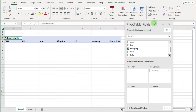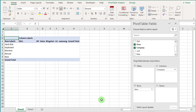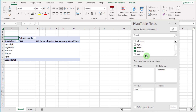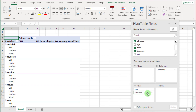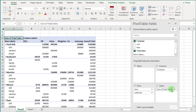Now click on Item and drag it down to the row box. Now click on the Salesman field and drag it down to the row box as well. Now select the Total Sales field and drag it down to the value box. You can see how easily we create a report according to our requirement.